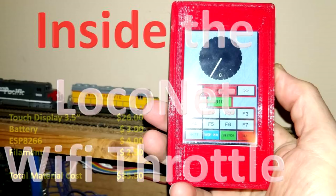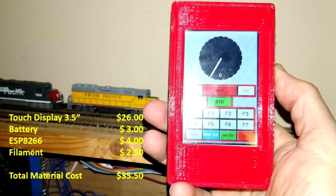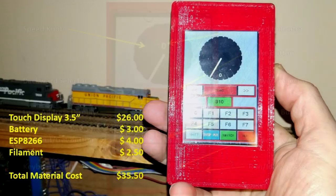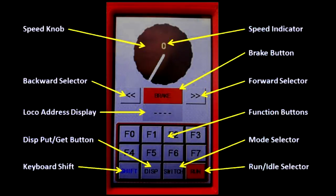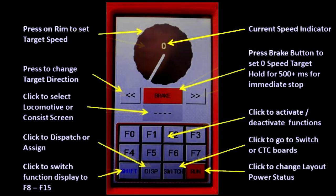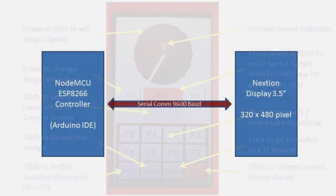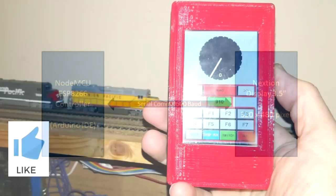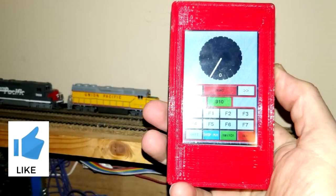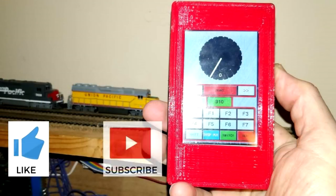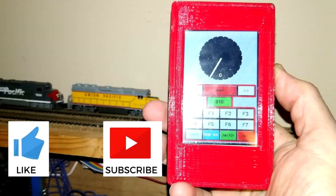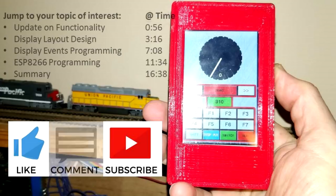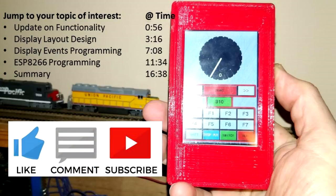In video number seven, I introduced my simple LocoNet Wi-Fi throttle using standard components. In this video, I'm going to explain some of the inner workings, particularly the cooperation between the touch display and the LocoNet functions implemented in the ESP8266. To get started, I'll show you some additional functionality I've implemented in the meantime.